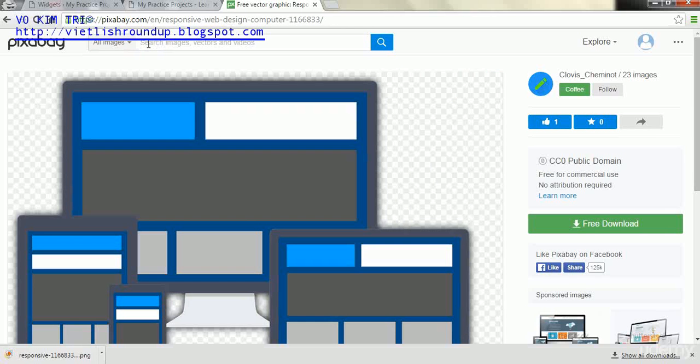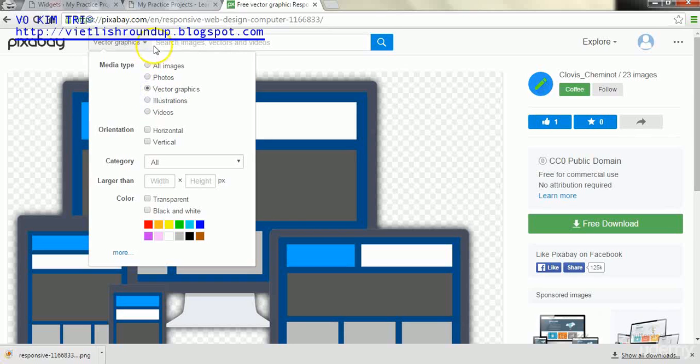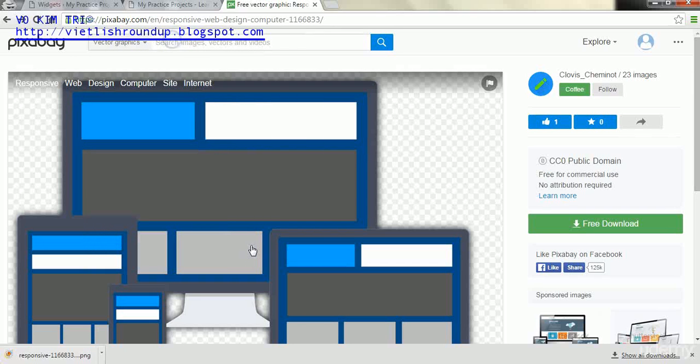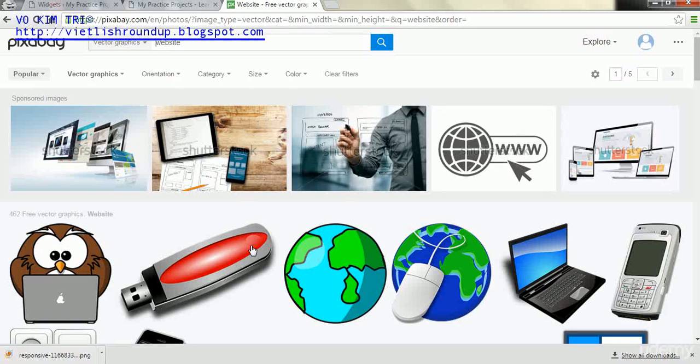The next image we're going to search for is, make sure it's on vector graphics again. Now for our second example picture, we're going to just type in websites since we're making our websites.